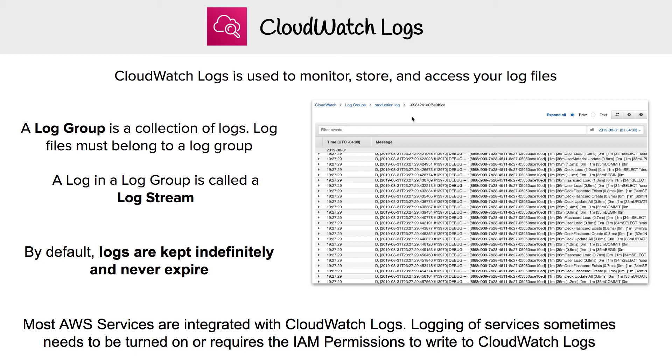It's time to look at CloudWatch Logs, which is the core service of CloudWatch. All the other CloudWatch services are built on top of this one, and it is used to monitor, store, and access your log files.